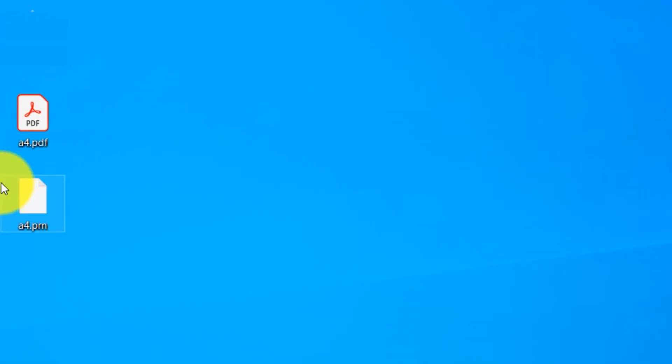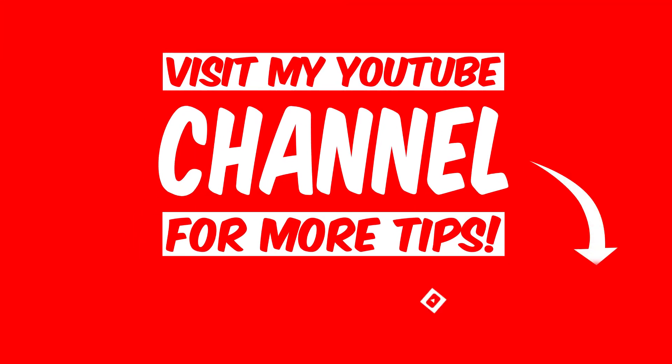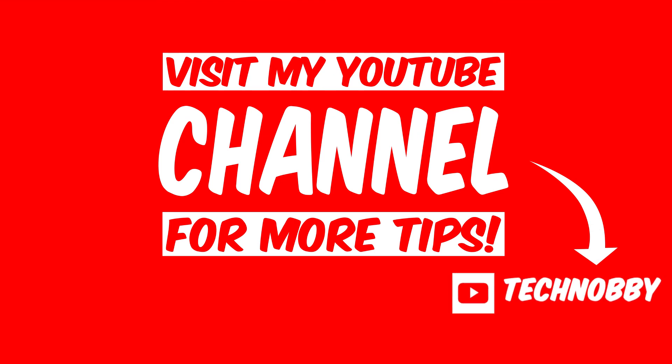This is the PRN file that I just saved. Visit and subscribe to my YouTube channel TechNobby for more tips and tricks.